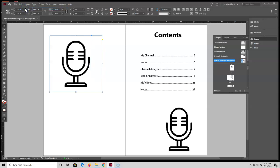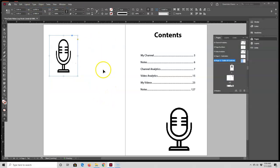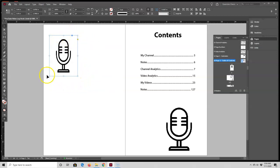And then if I just hold down the Ctrl or Command key and resize it, I am resizing both the frame and the image, but I'm no longer keeping my same proportions.